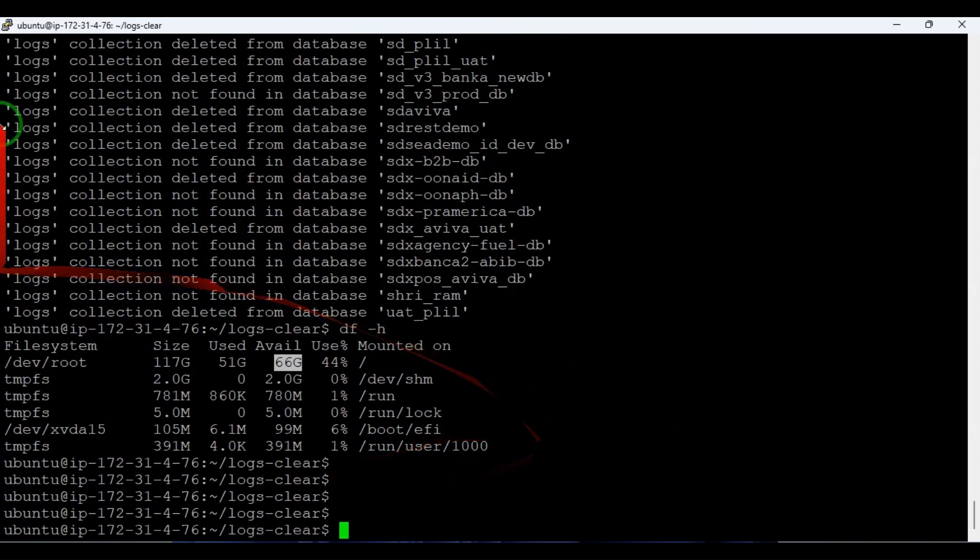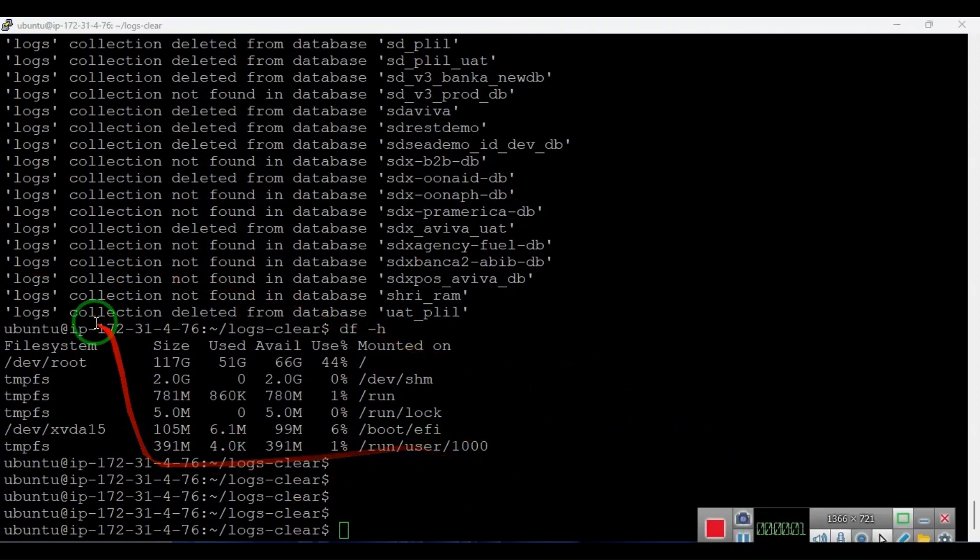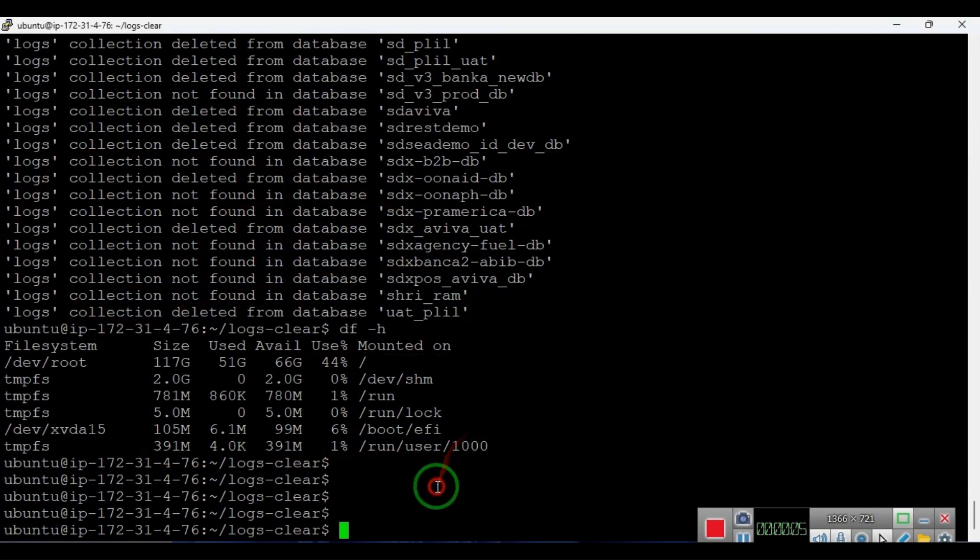So that's it in this. And log collection is also deleted. Let's connect to the database and check the databases.